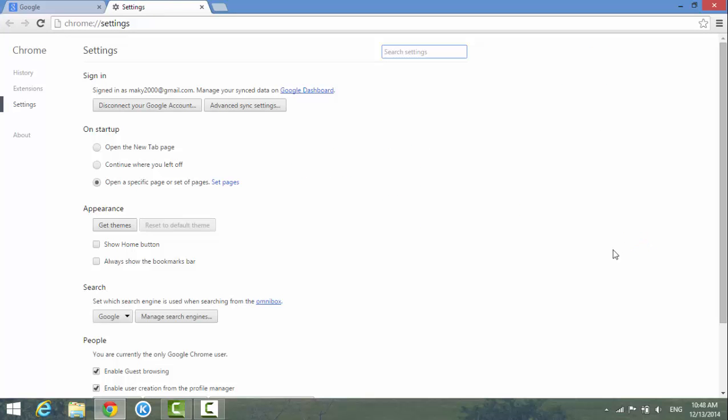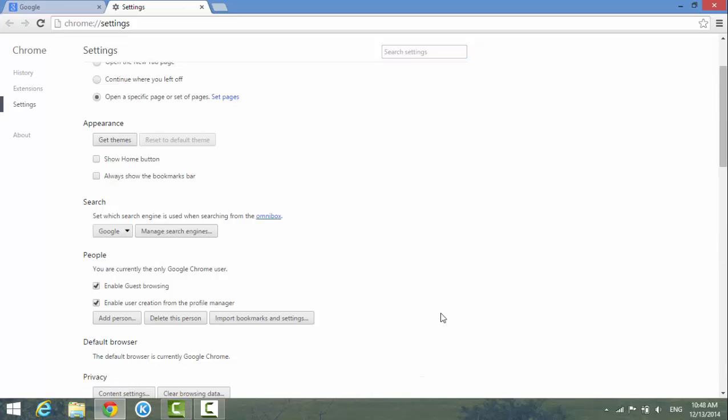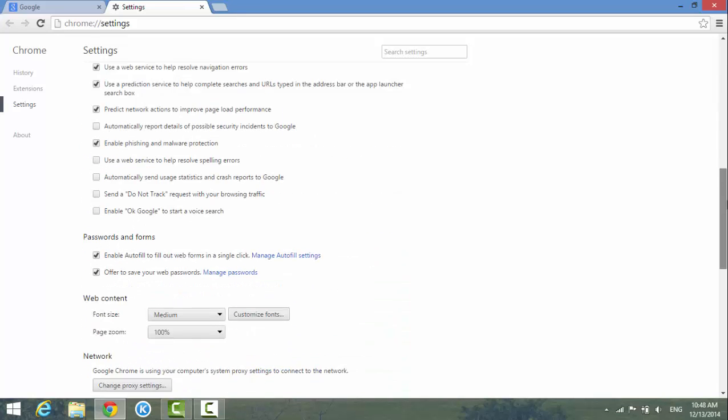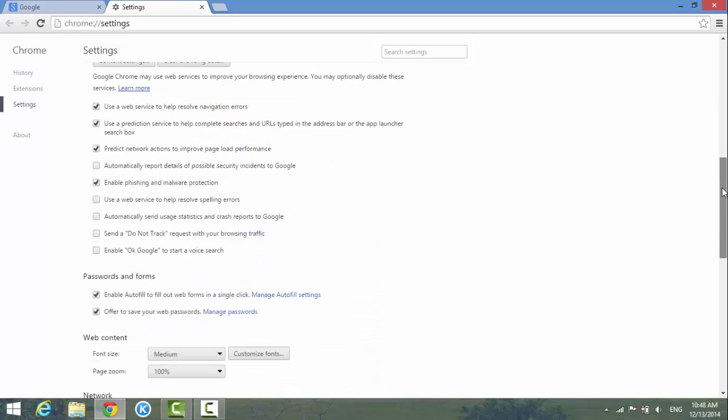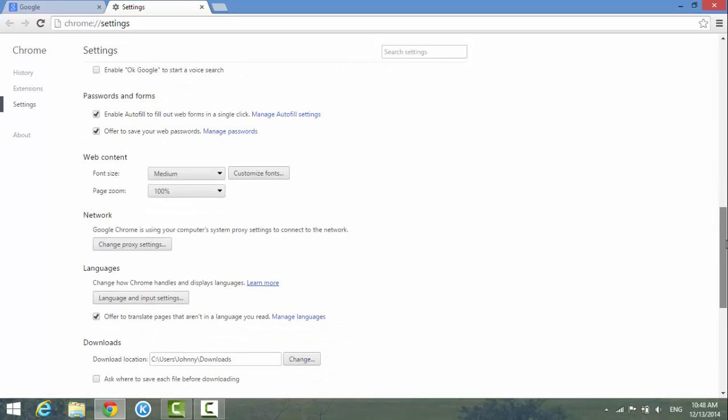In this window you have the Google Chrome settings for different things. We're going to look for a section, but it's not showing up here. At the very bottom here you see there's Advanced Settings. Click on it, and you can scroll down.